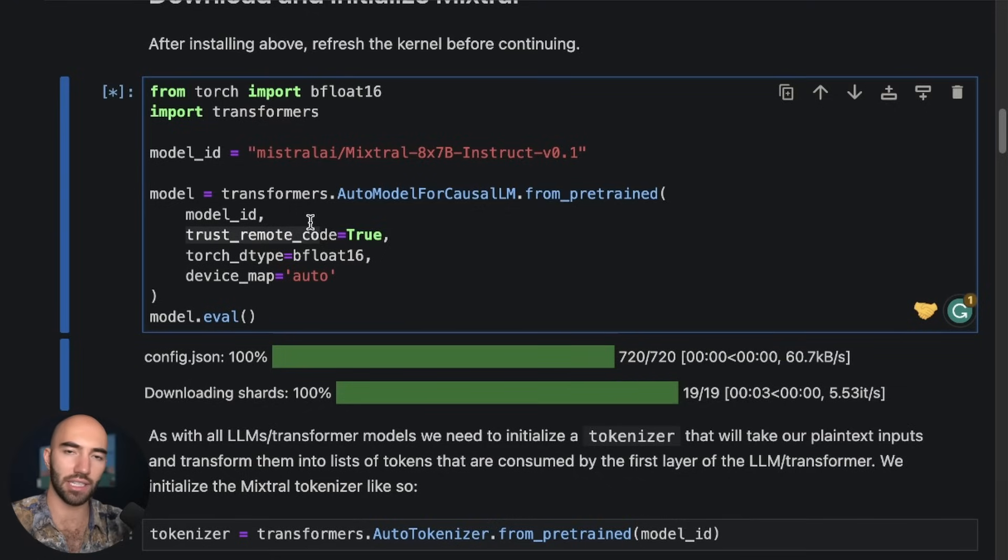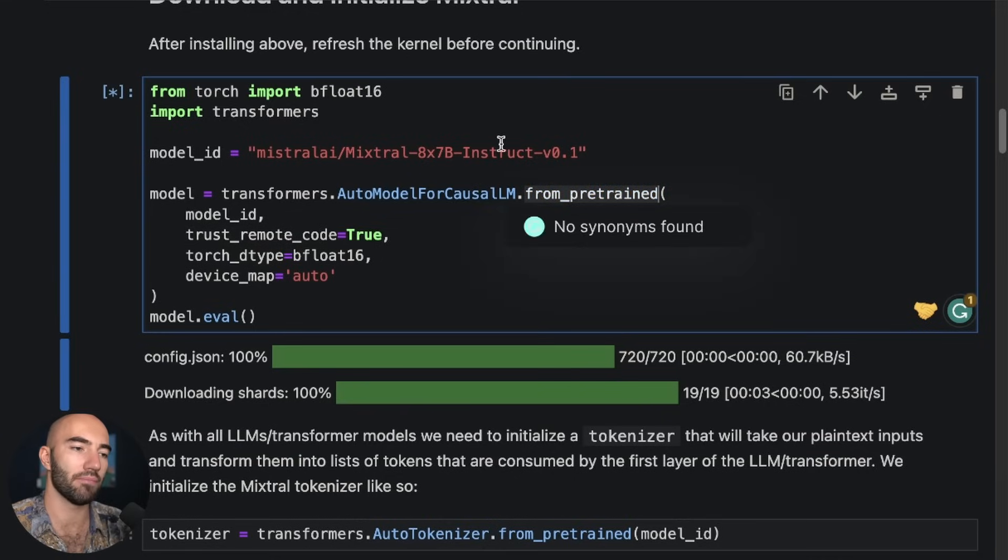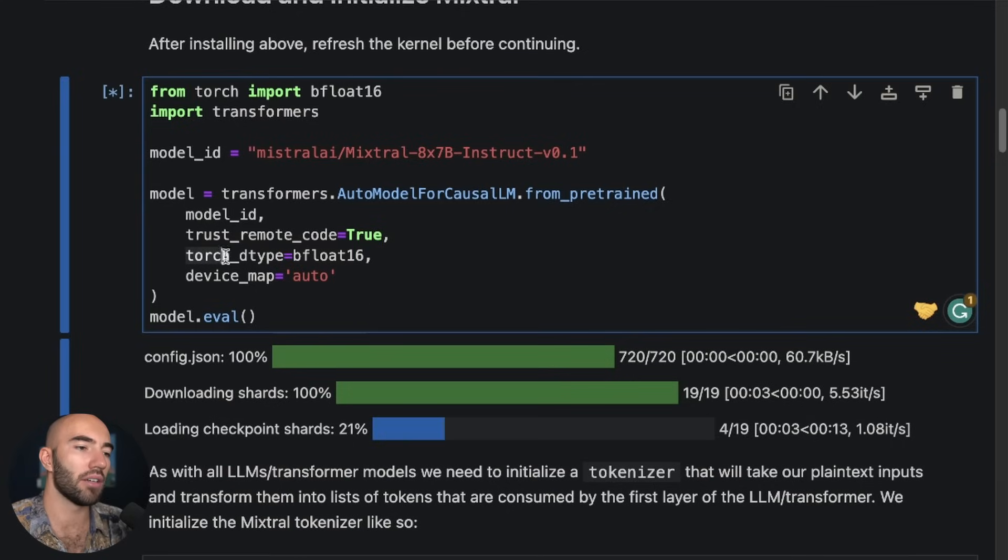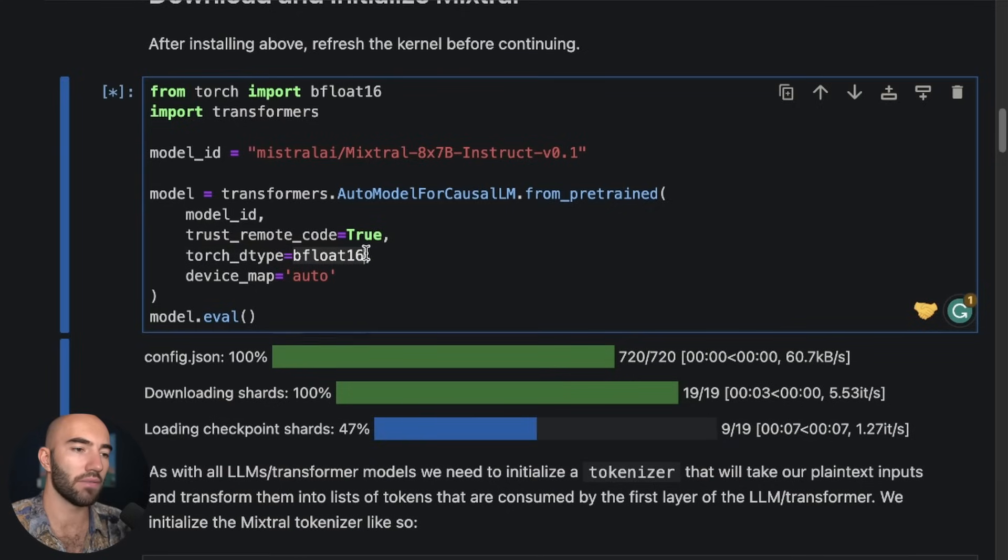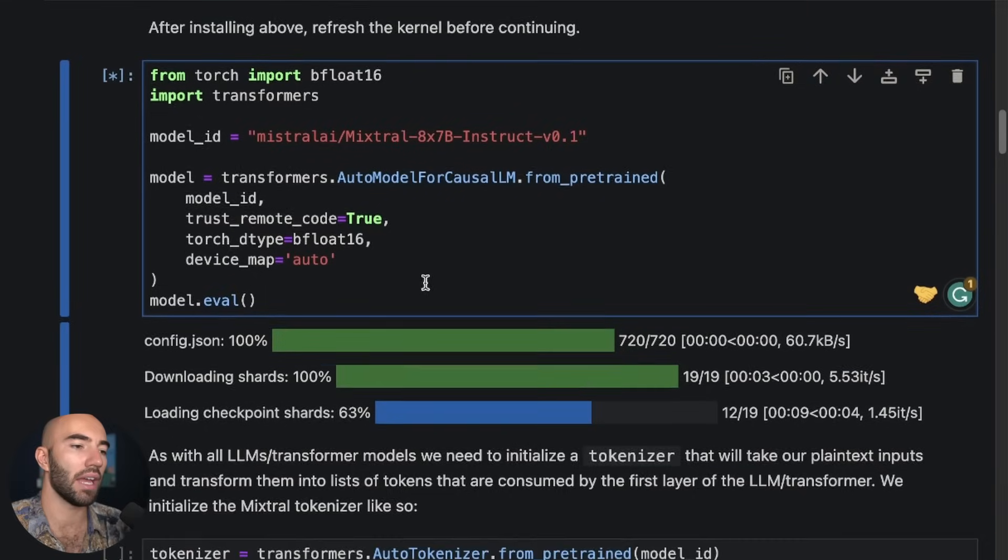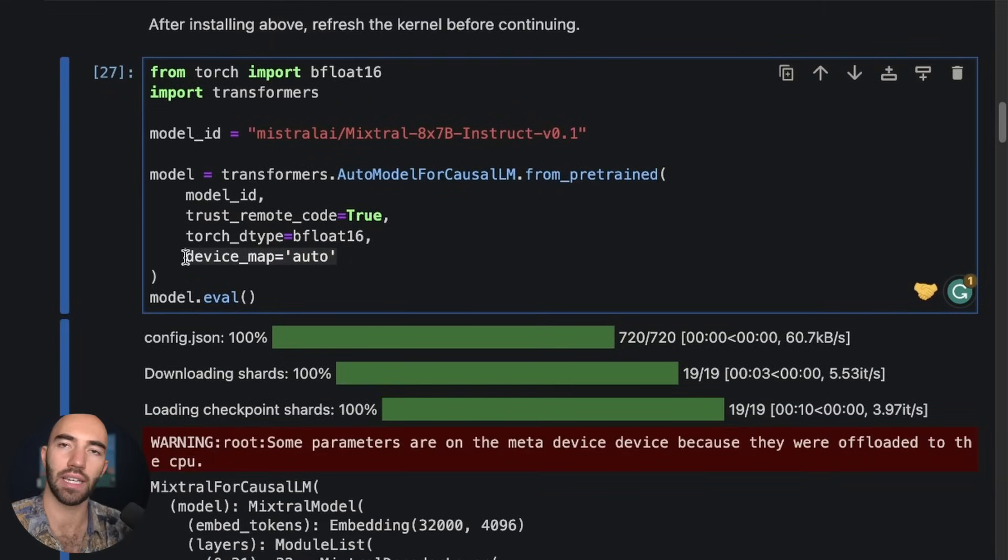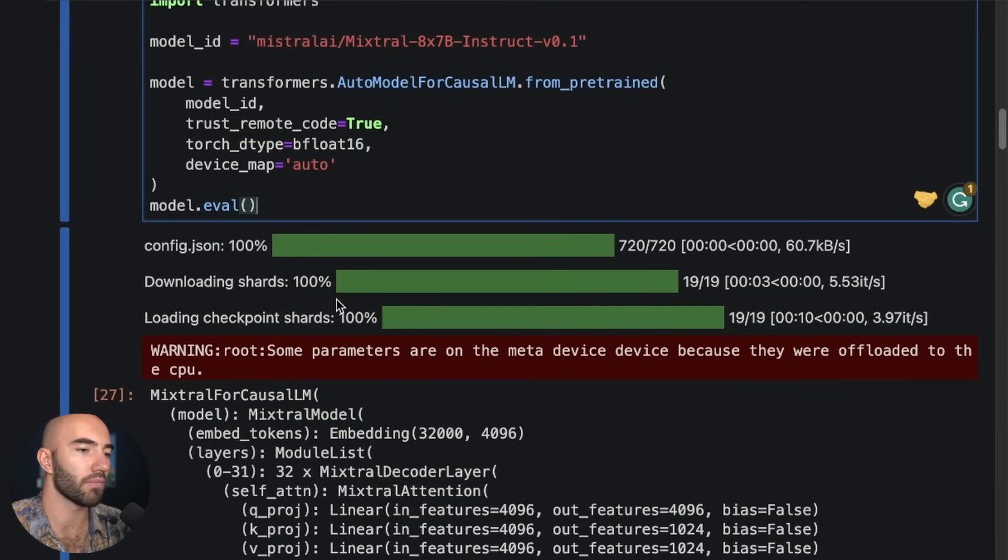So we also want the torch data type. We're going to be using float16 and the device map is going to be auto. So for this bit here, this is where we need Accelerate installed.